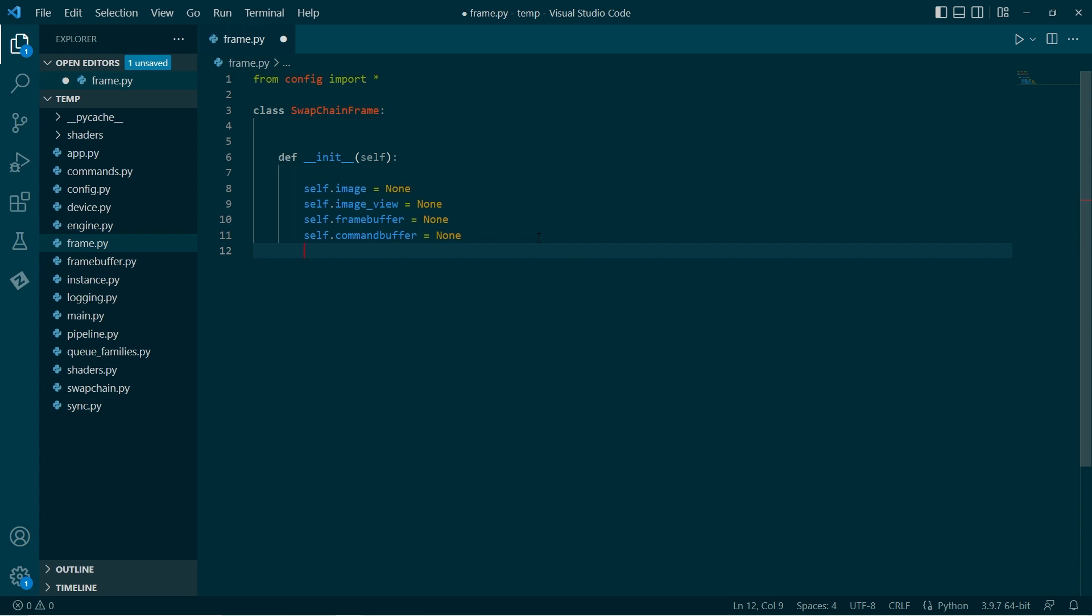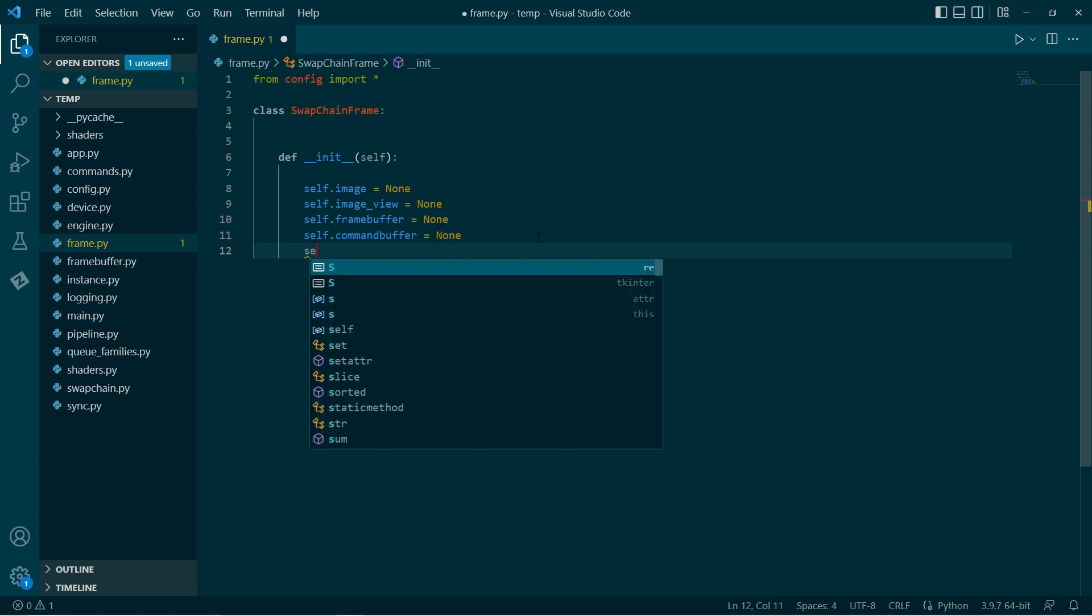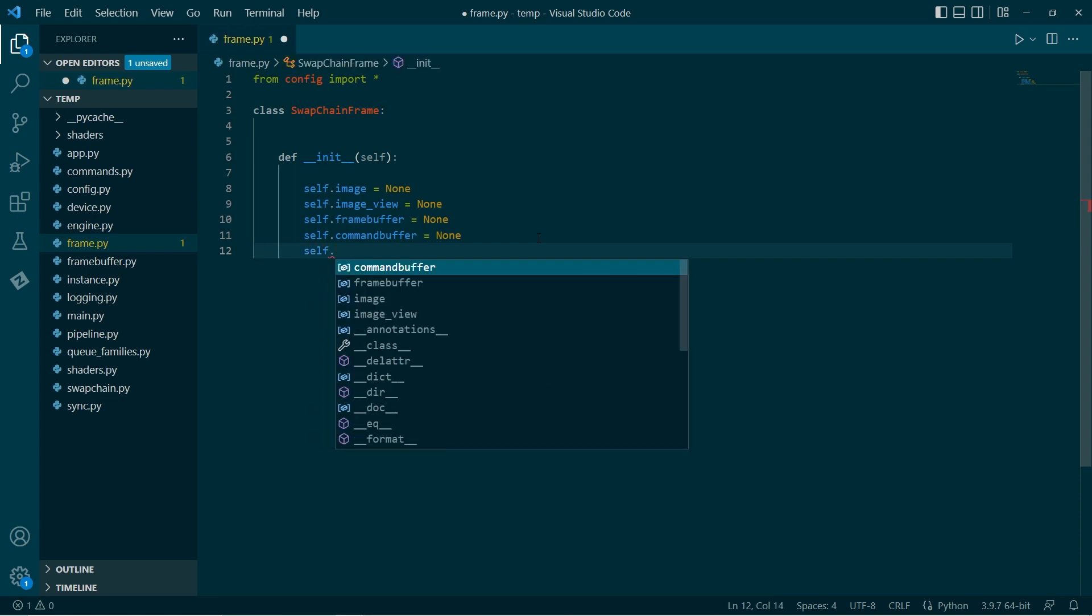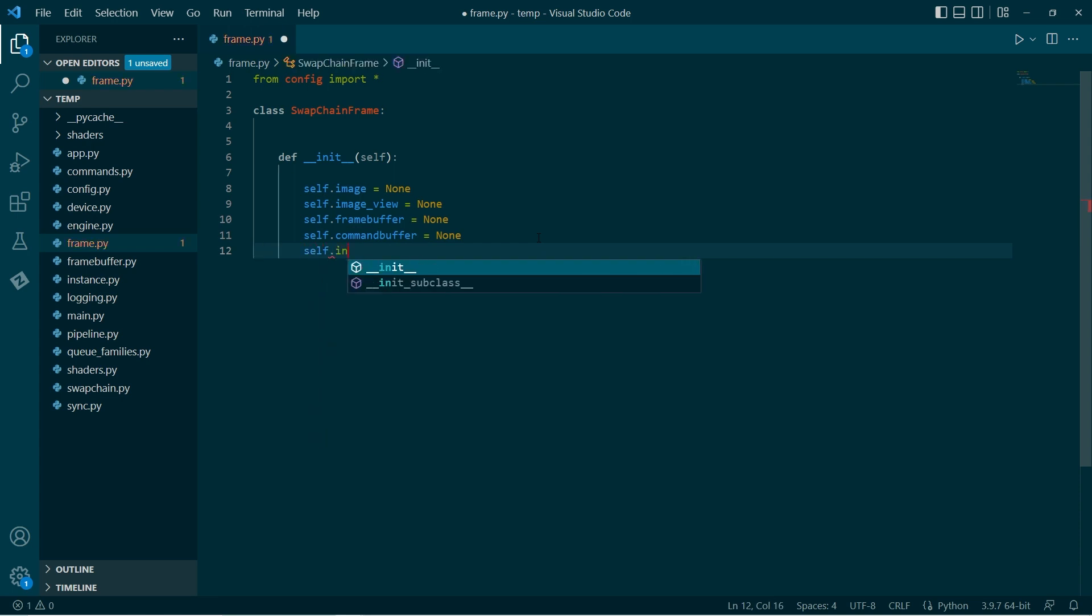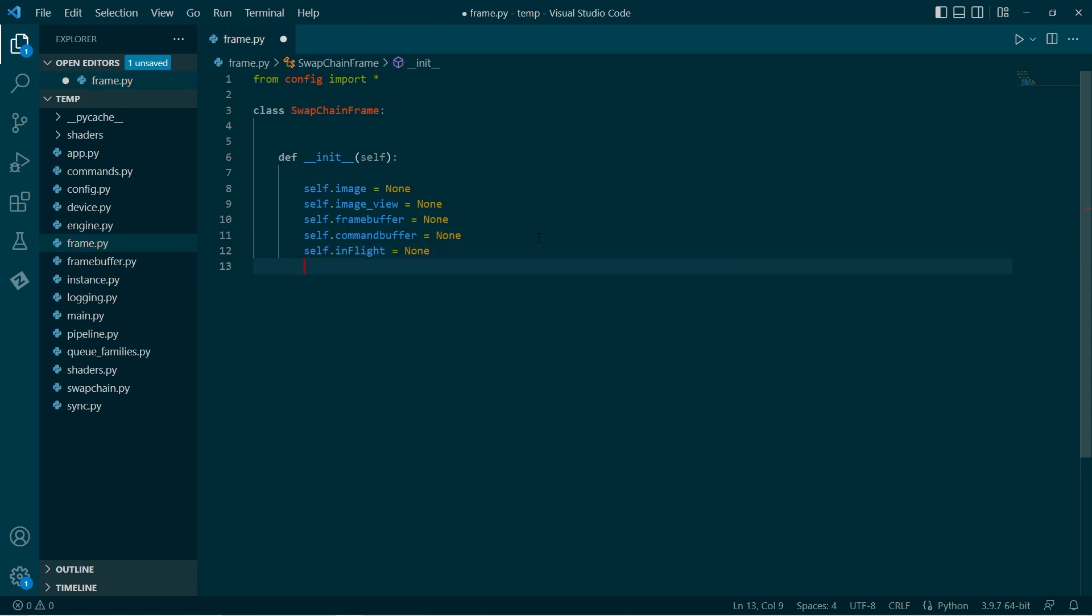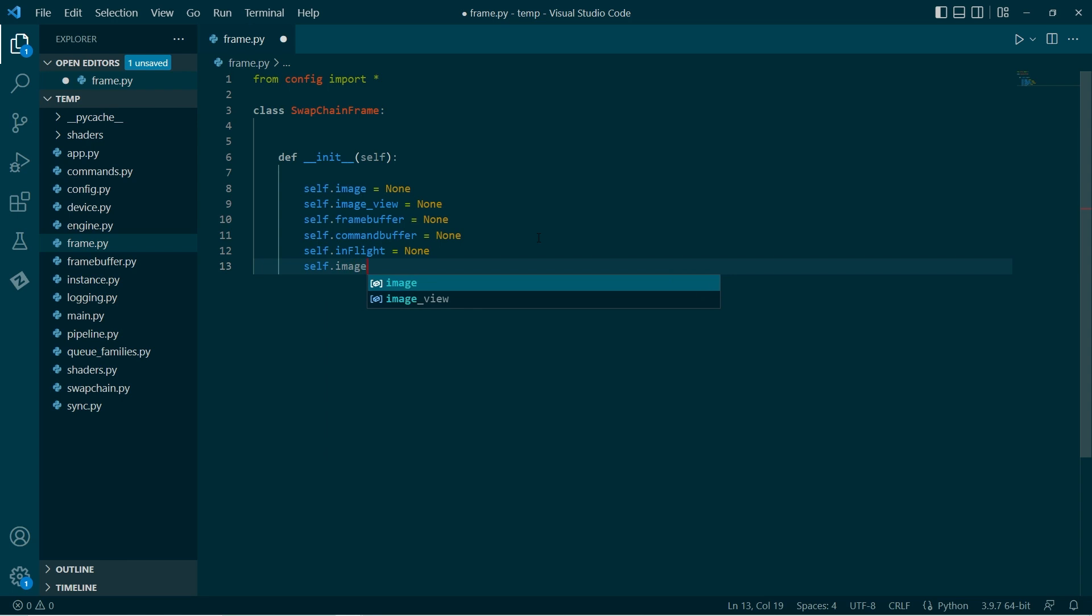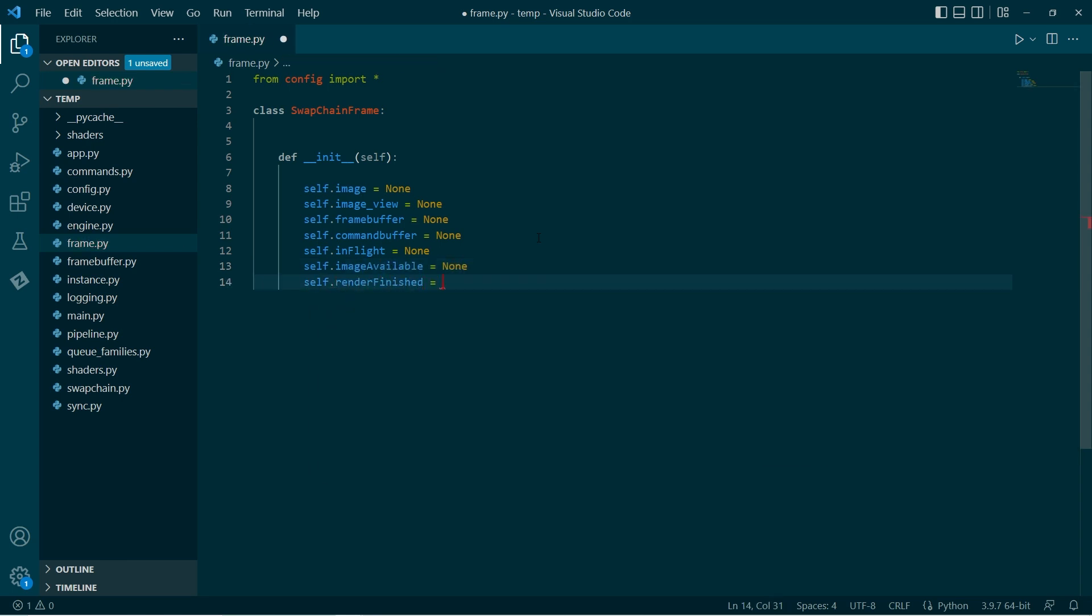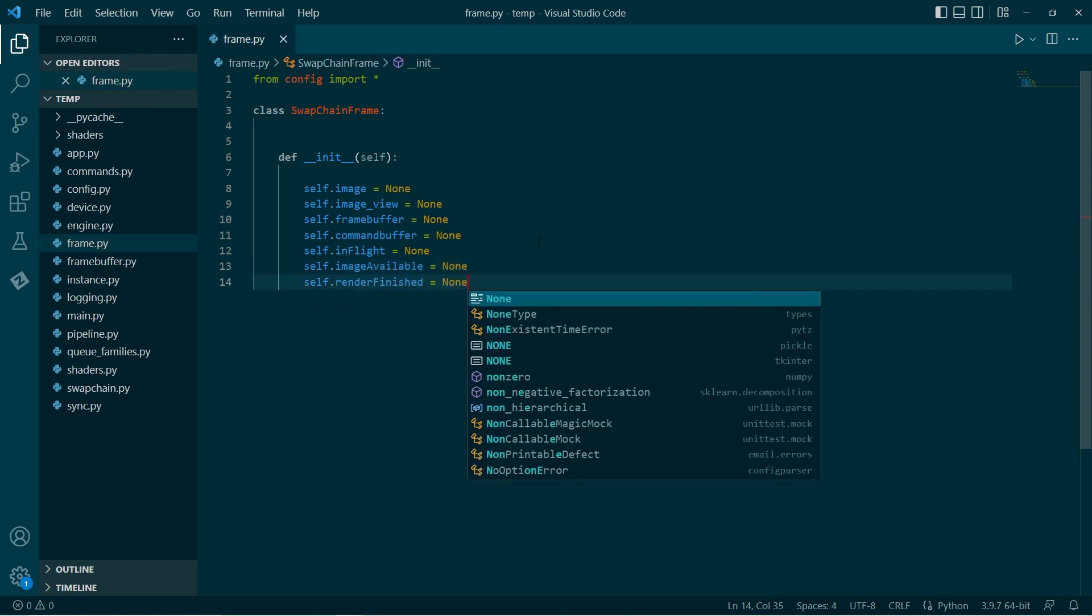Like I said, we want to set up our frame so that our frame has individual synchronization structures. We'll have a fence and the two semaphores.